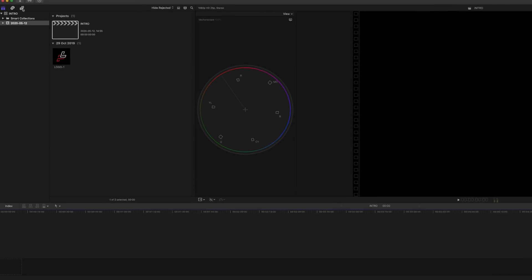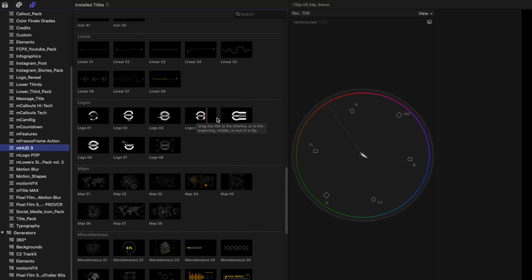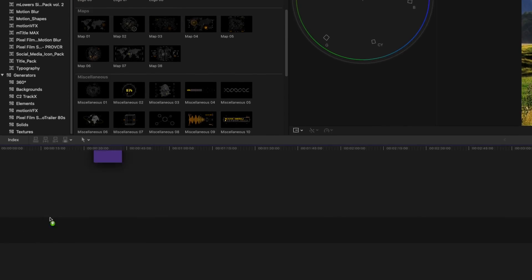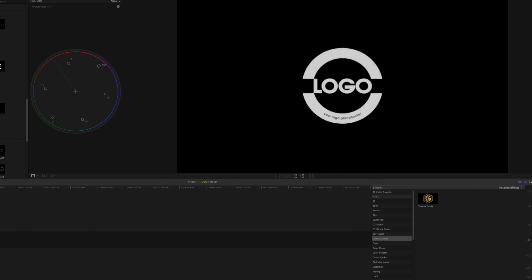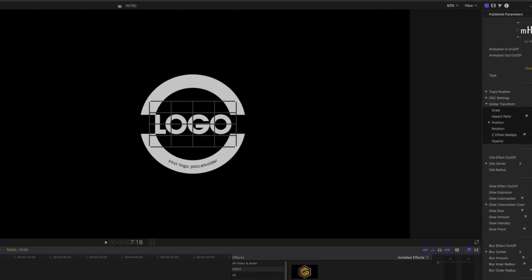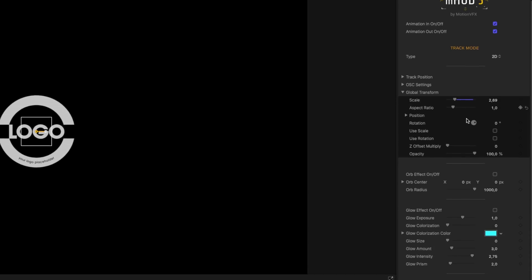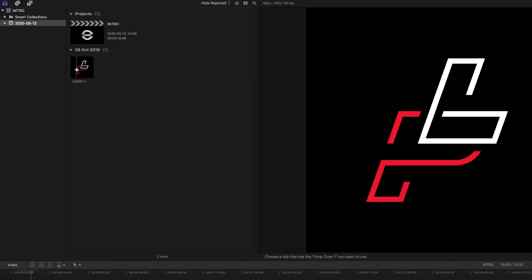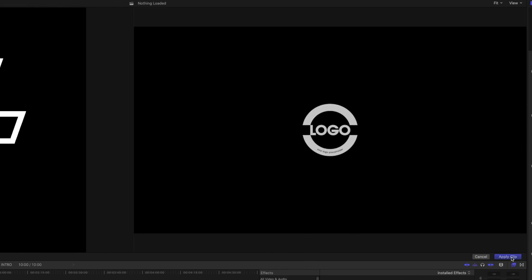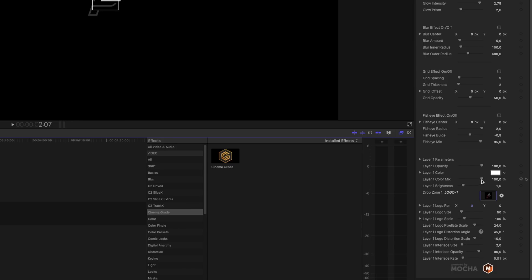Go up to the Generators, then go to mHUD3, and jump down to Logos. For the sake of this tutorial I'm going to choose Logo 6 and drag it to the timeline. When you play it back it just shows the default logo, so go over here and choose 2D, then reduce the scale of the logo so it's not too big. Go down and add your logo by choosing the Drop Zone, move up to the logo, hit Apply Clip. As you can see, our logo is not in color because there's an effect turned on that we need to turn off — go back to the Parameters tab.